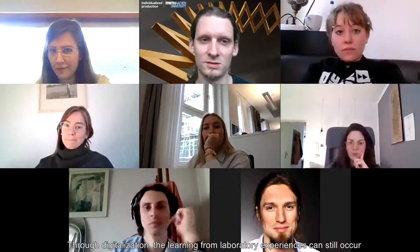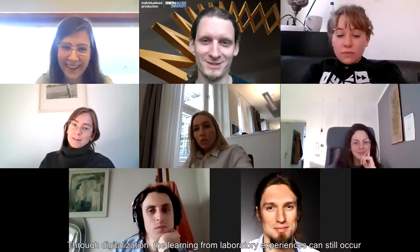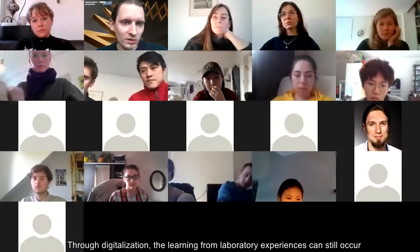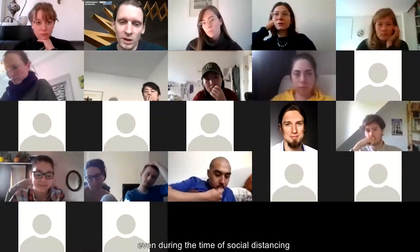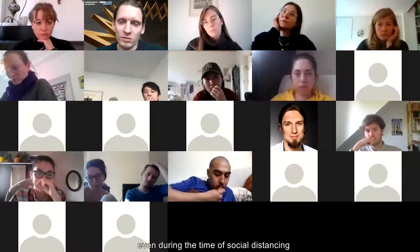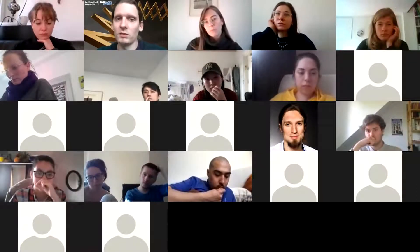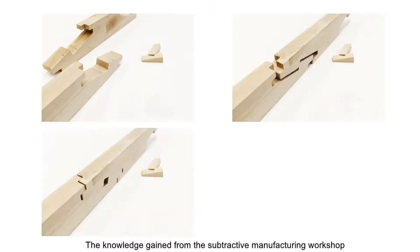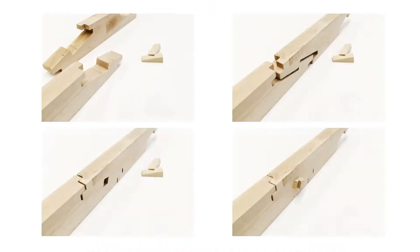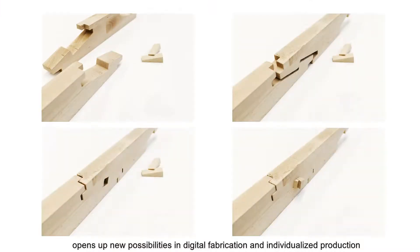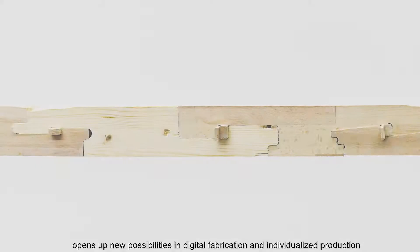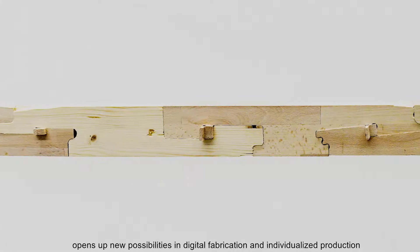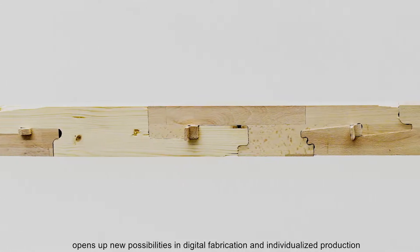Through digitalization, the learning from laboratory experiences can still occur even during times of social distancing. The knowledge gained from the subtractive manufacturing workshop opens up new possibilities in digital fabrication and individualized production.